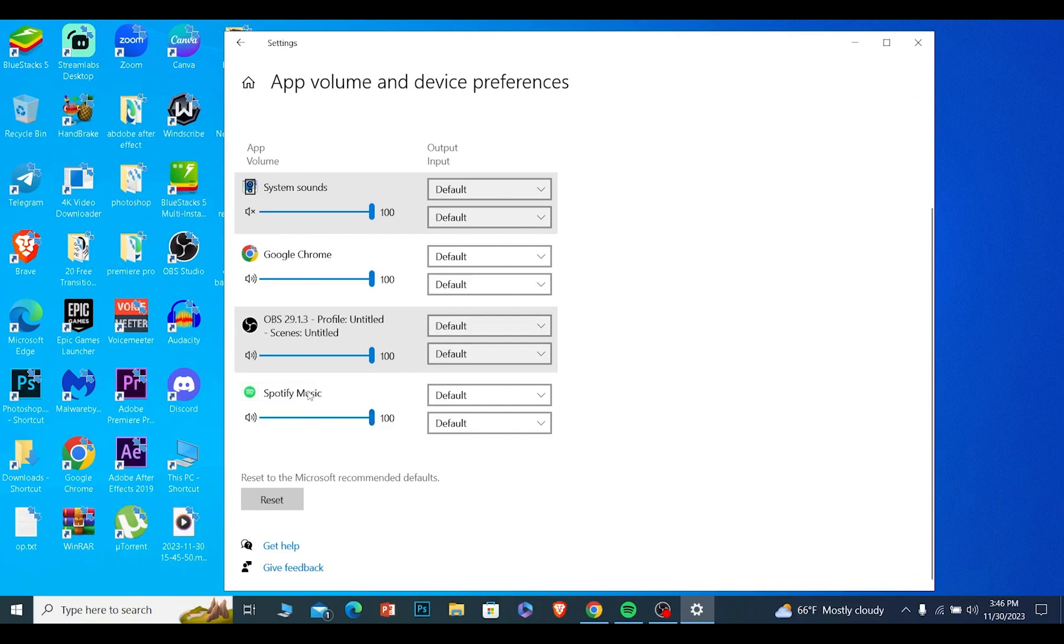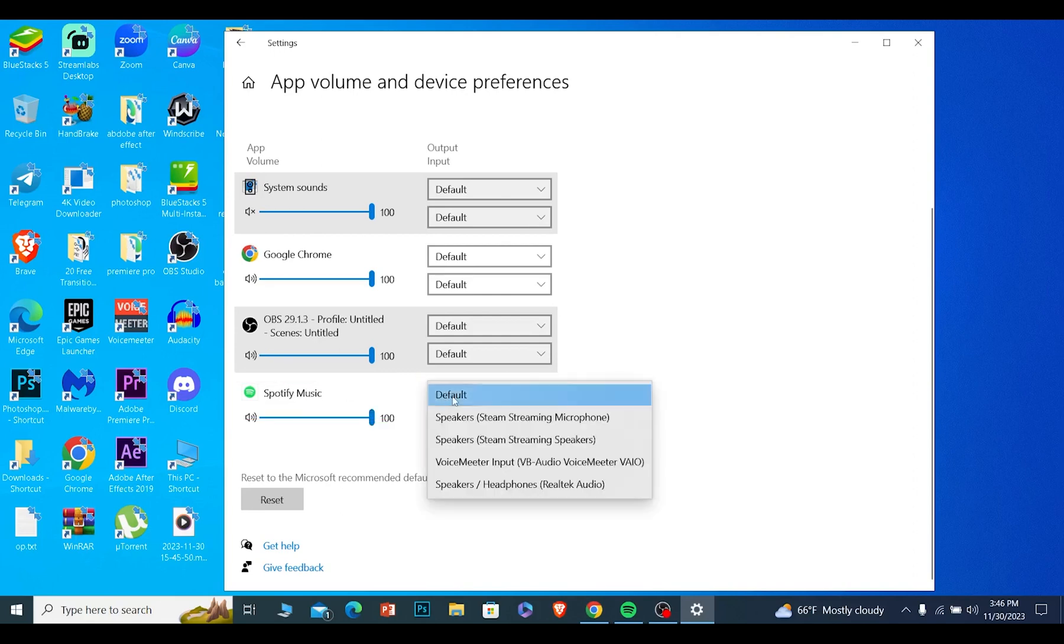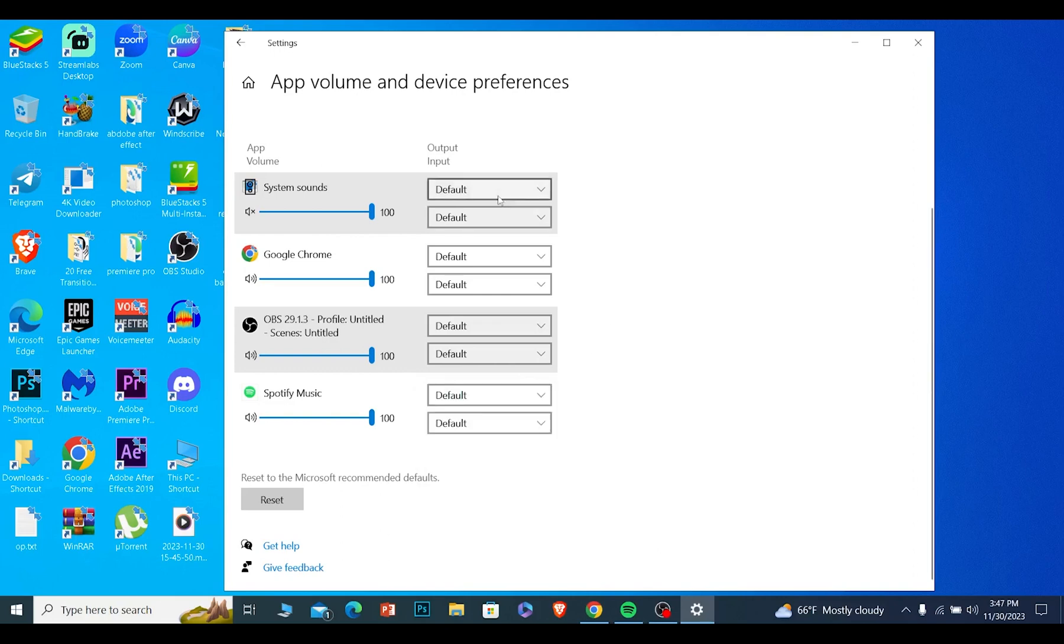Now what we want to do is right at the side, it says default. You want to click on default. You want to choose which output you want to use.